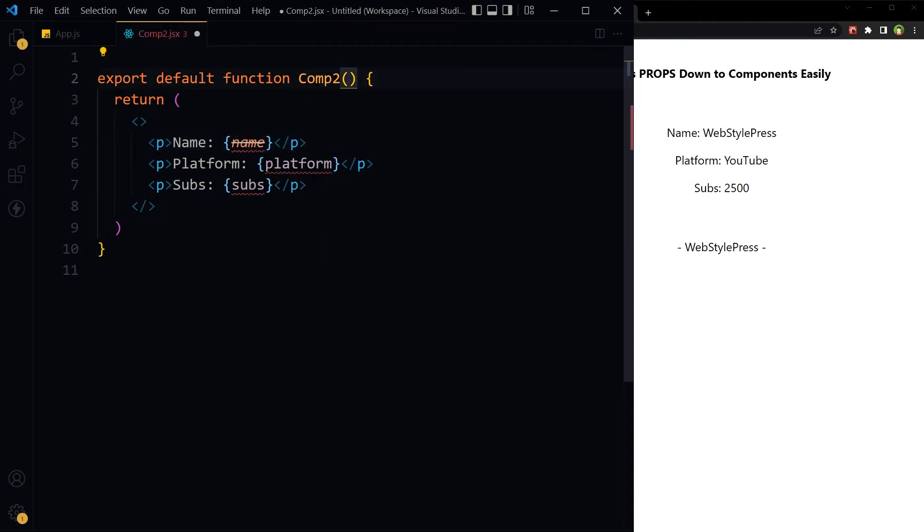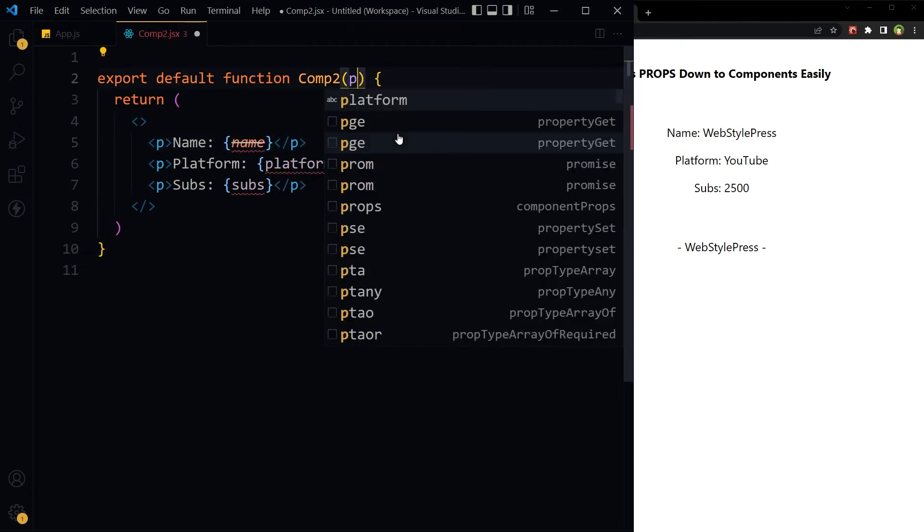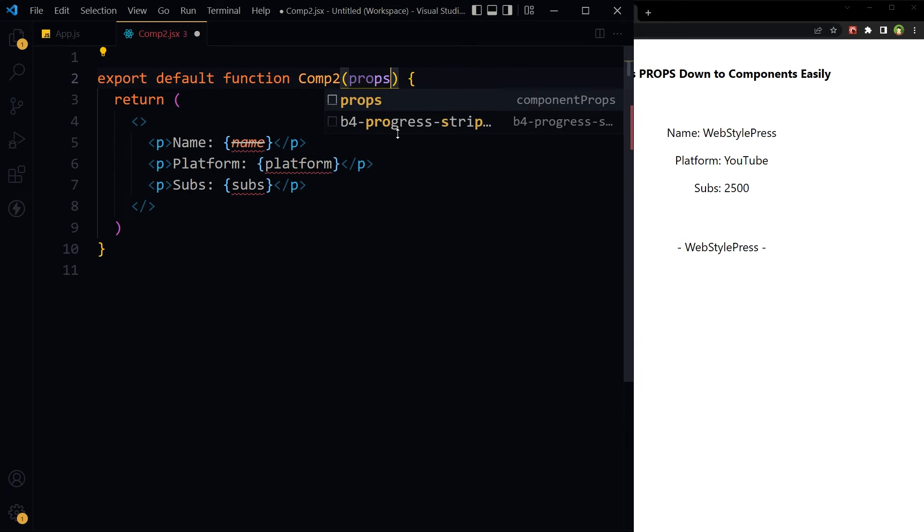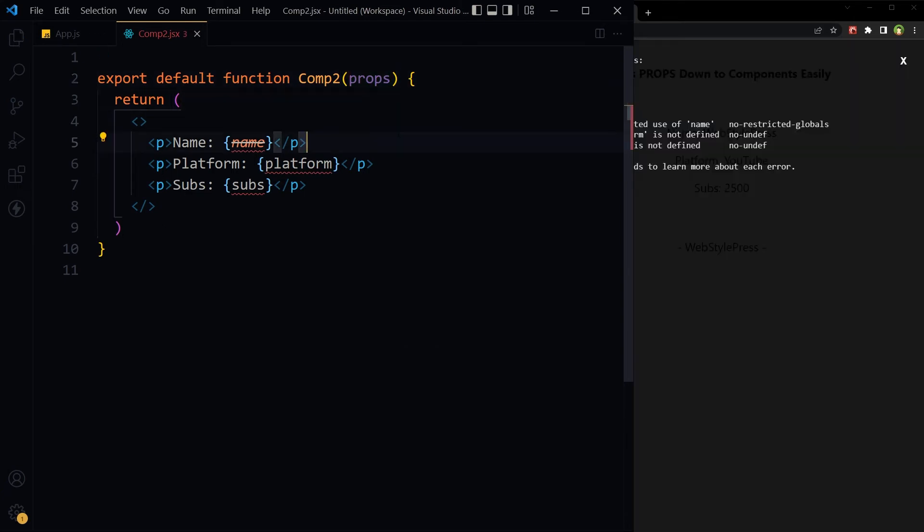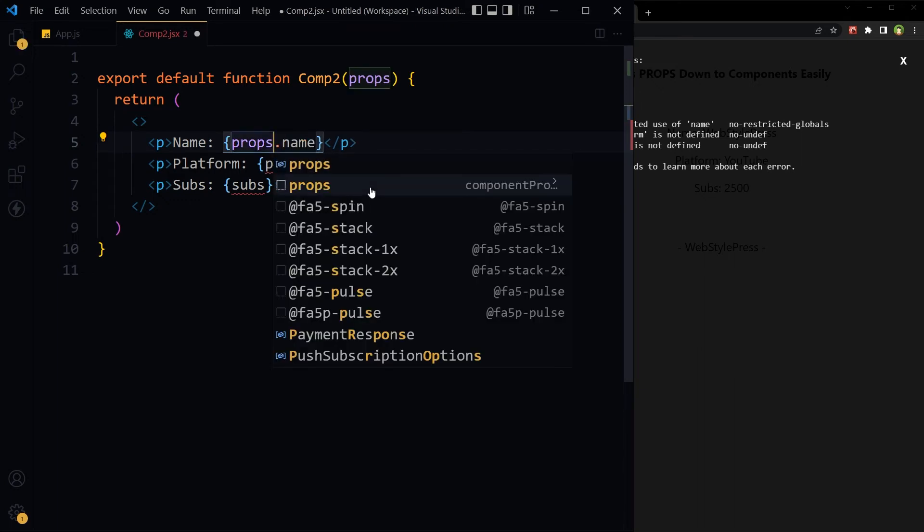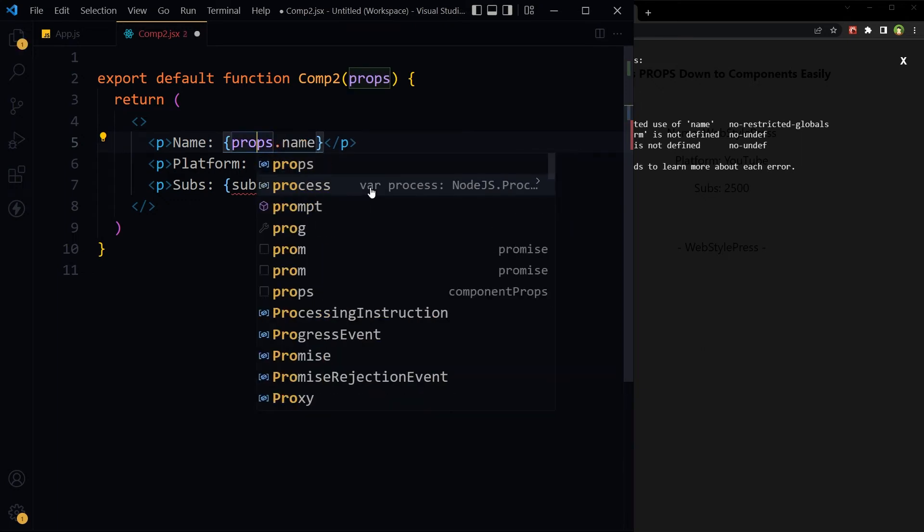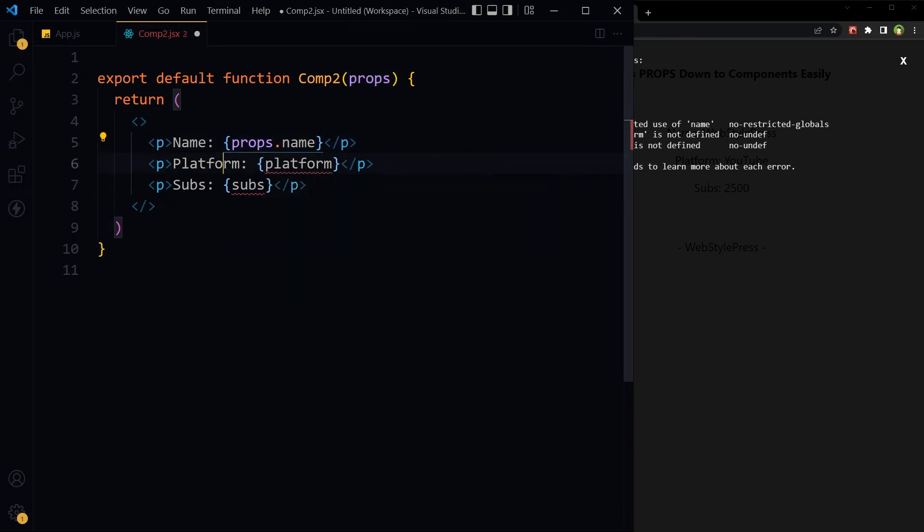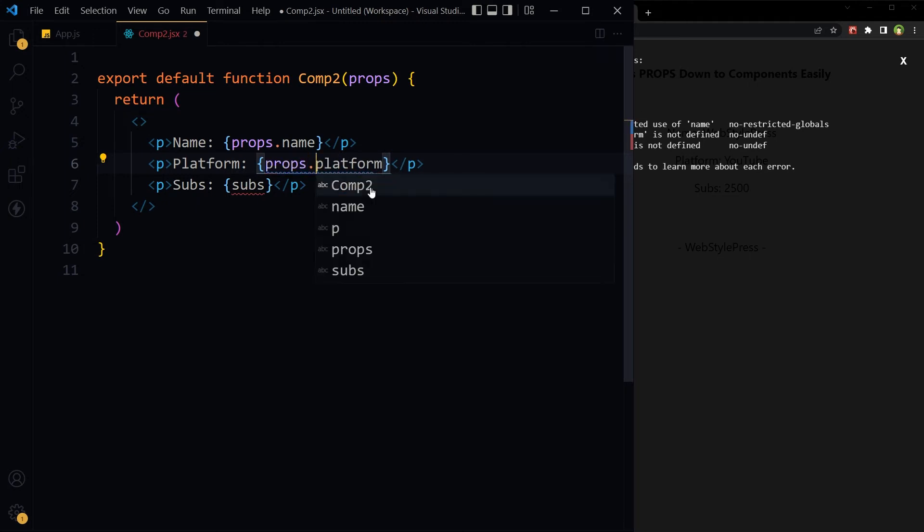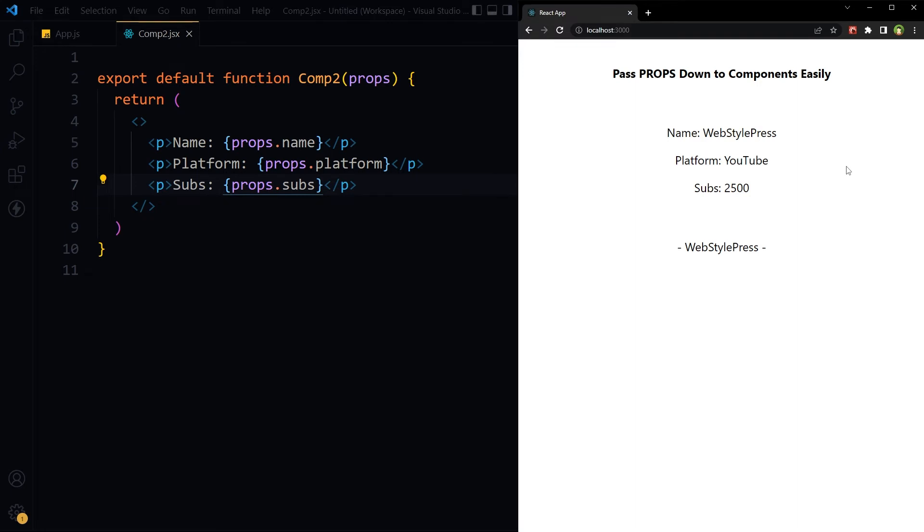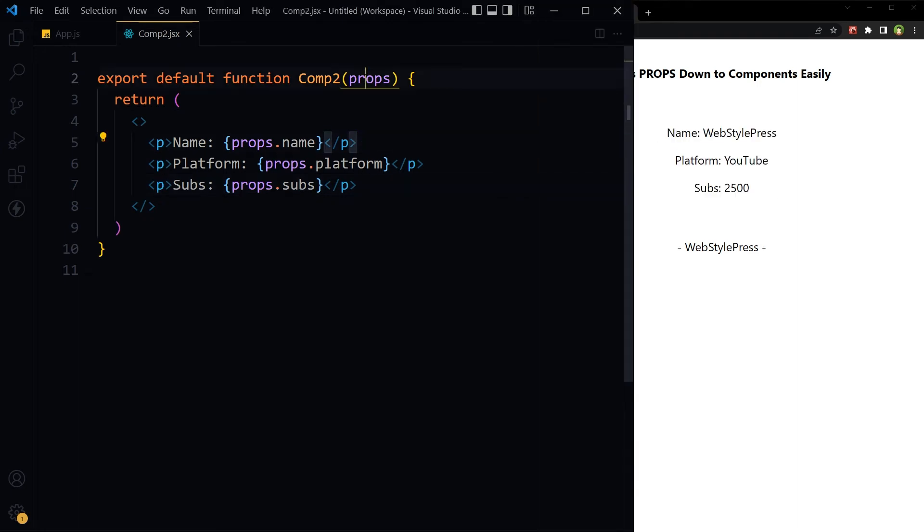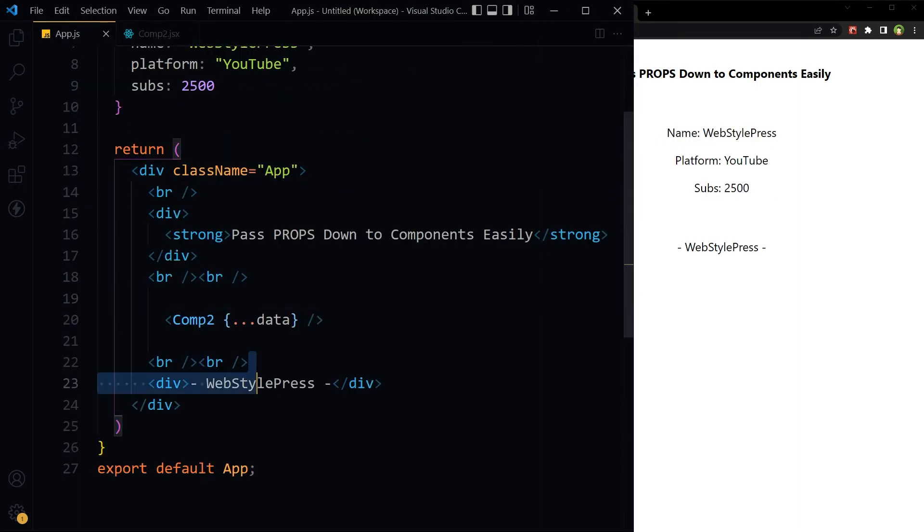In child component, now props. Now it will not work, and then props dot name, props dot platform, props dot subs. Now it is working. Props. But here it was data.